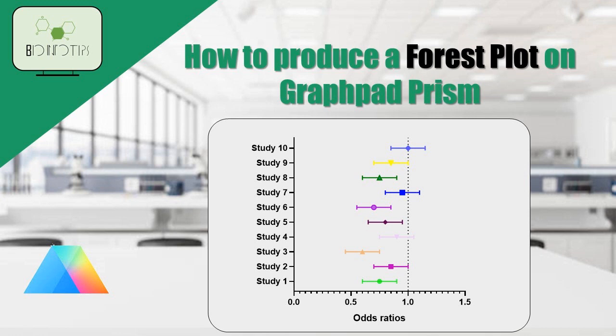Whether you're a student, researcher, or data enthusiast, let's dive in and learn how to make a forest plot on GraphPad.